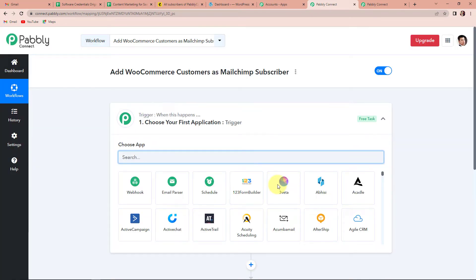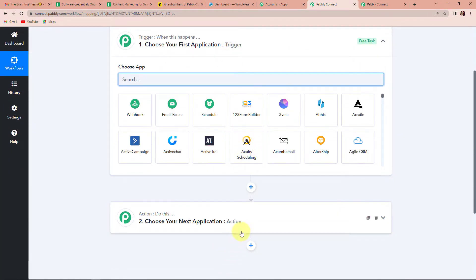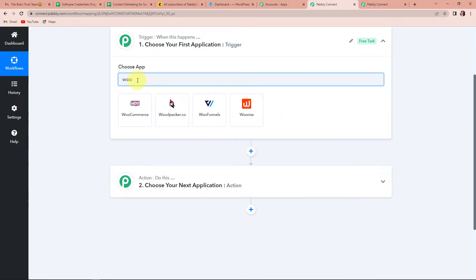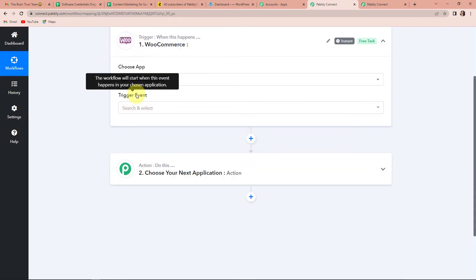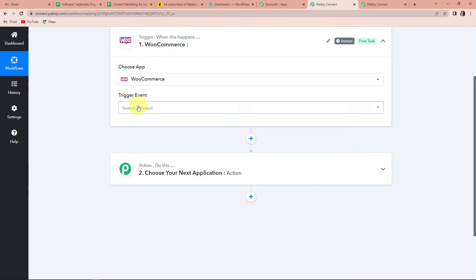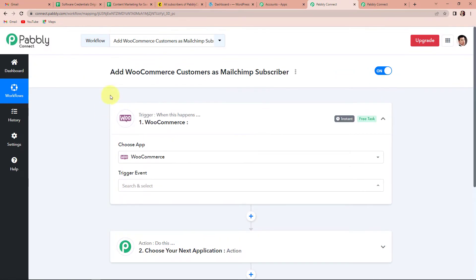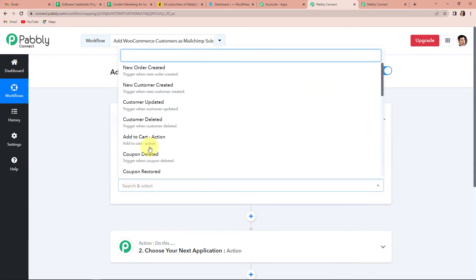We have reached a new window where you can see two very important events: trigger and action. Triggers and actions are the two core principles on which this entire automation works. Trigger is 'when this happens' and action is 'do this' — basically, action is the response of the trigger. My trigger application will be WooCommerce. The trigger event is the event that makes your workflow start, and here I am going to choose 'New Customer Created'.